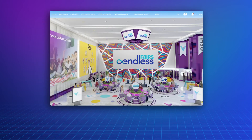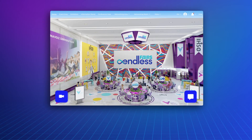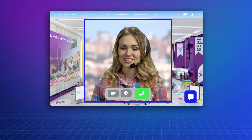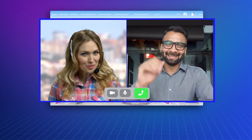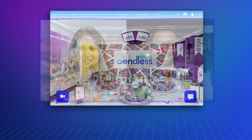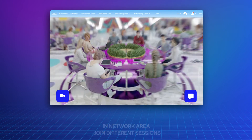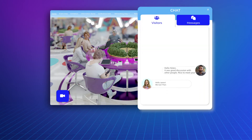In the networking field, you can meet people from your industry, make group video or one-on-one meetings, and collaborate. In the network area, join different sessions, meet other participants, and have one-on-one conversations.